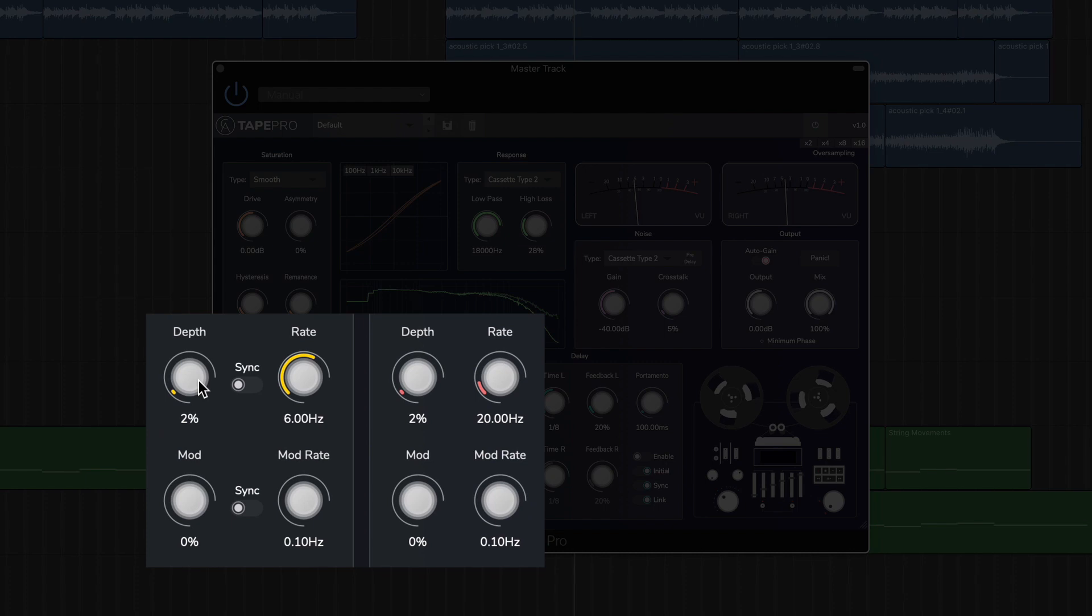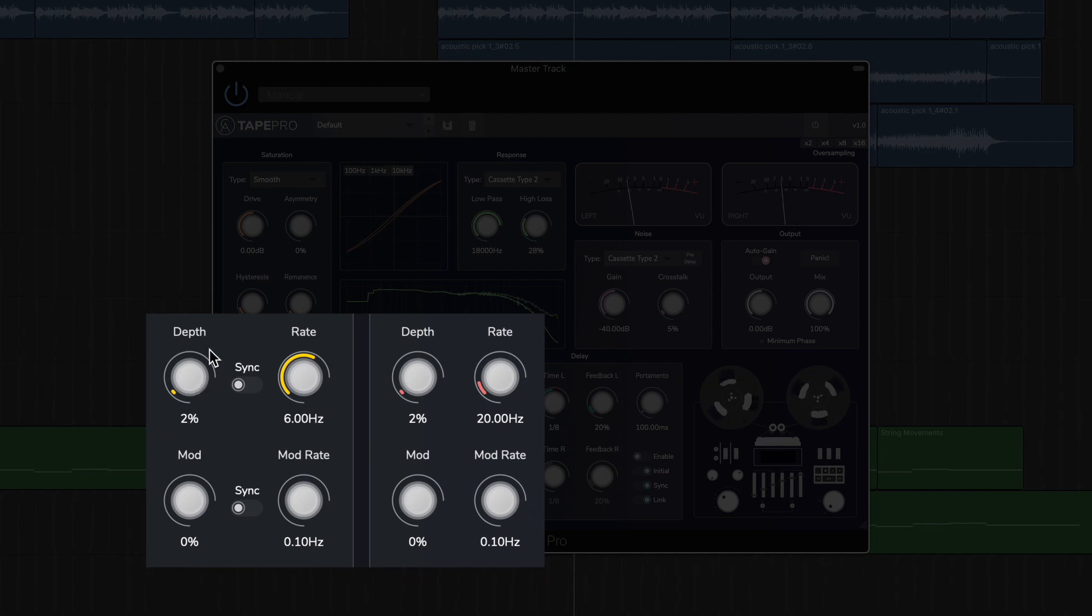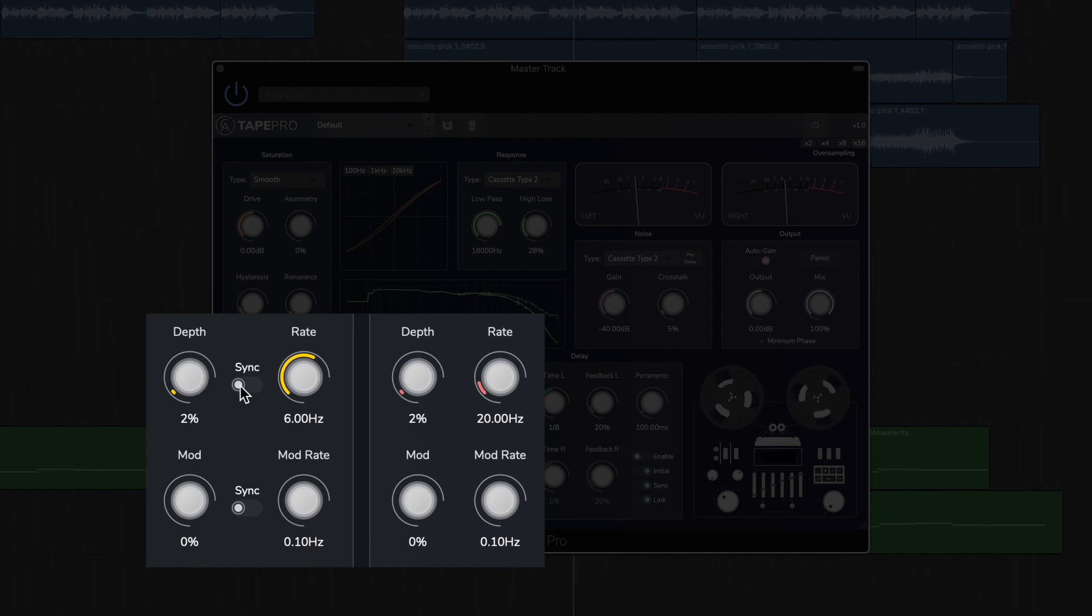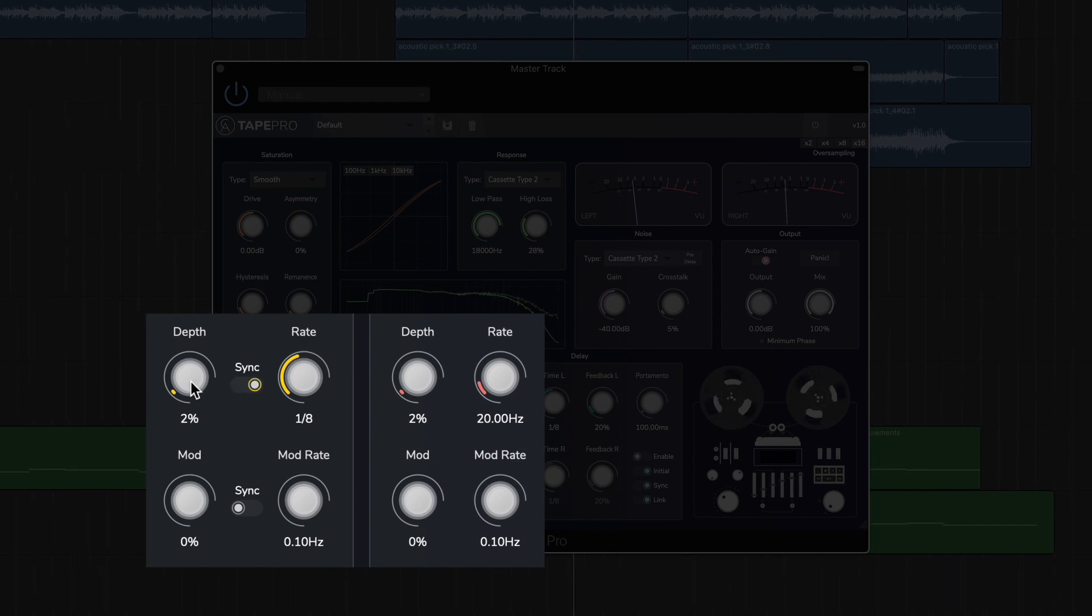The wow and flutter module emulates the natural irregularities in the physical medium of tape.